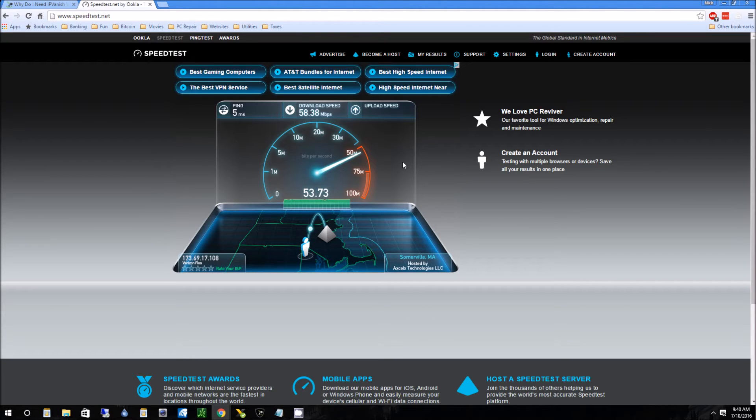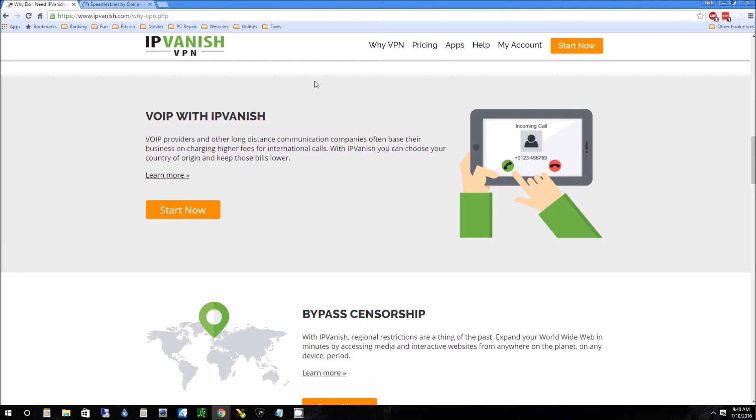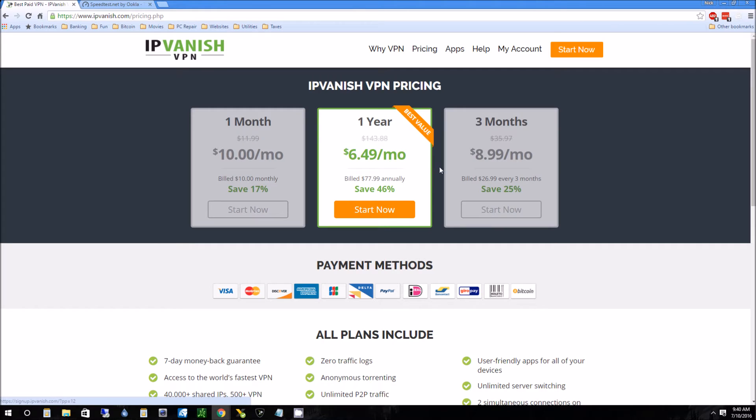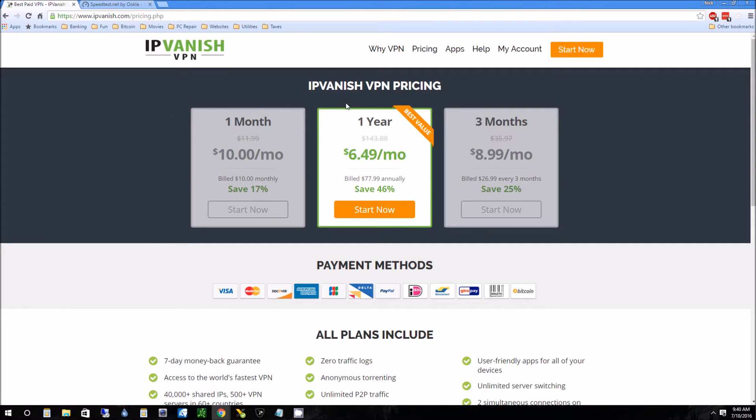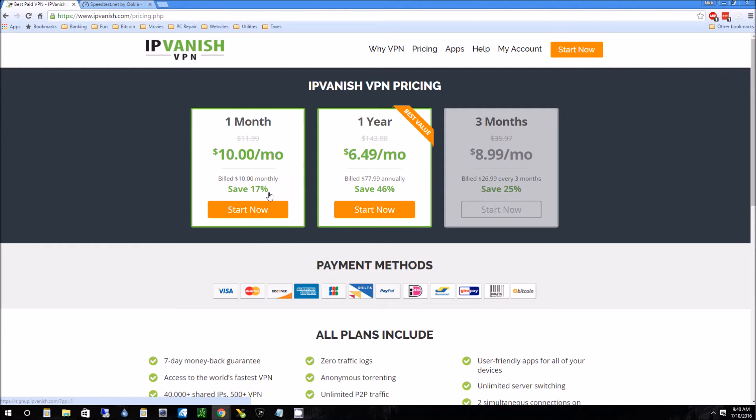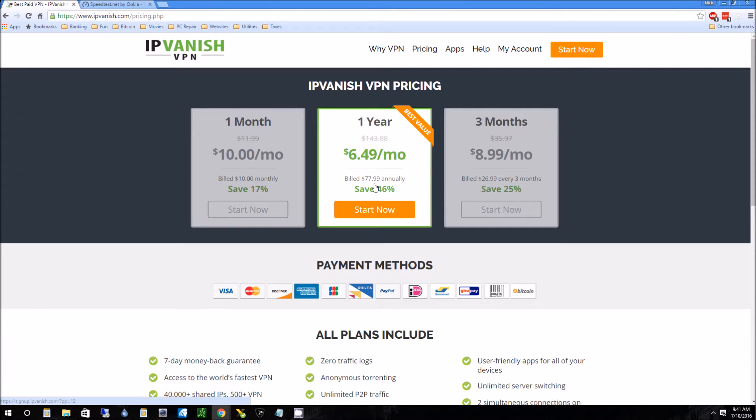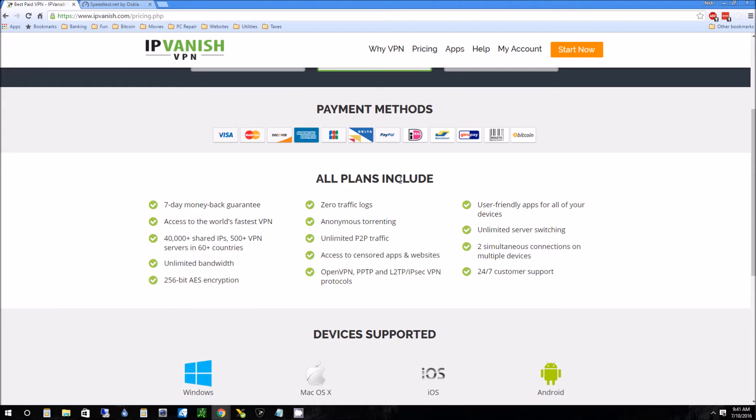Another thing that while this is testing here that of course is important is pricing. This is very reasonable. This is pretty much in line with other VPN services. So that's good. You might want to just try it for a month. If you're not really too comfortable with it, give it a try for a month. If you like it, then do the year upgrade price because the year price is much more reasonable.